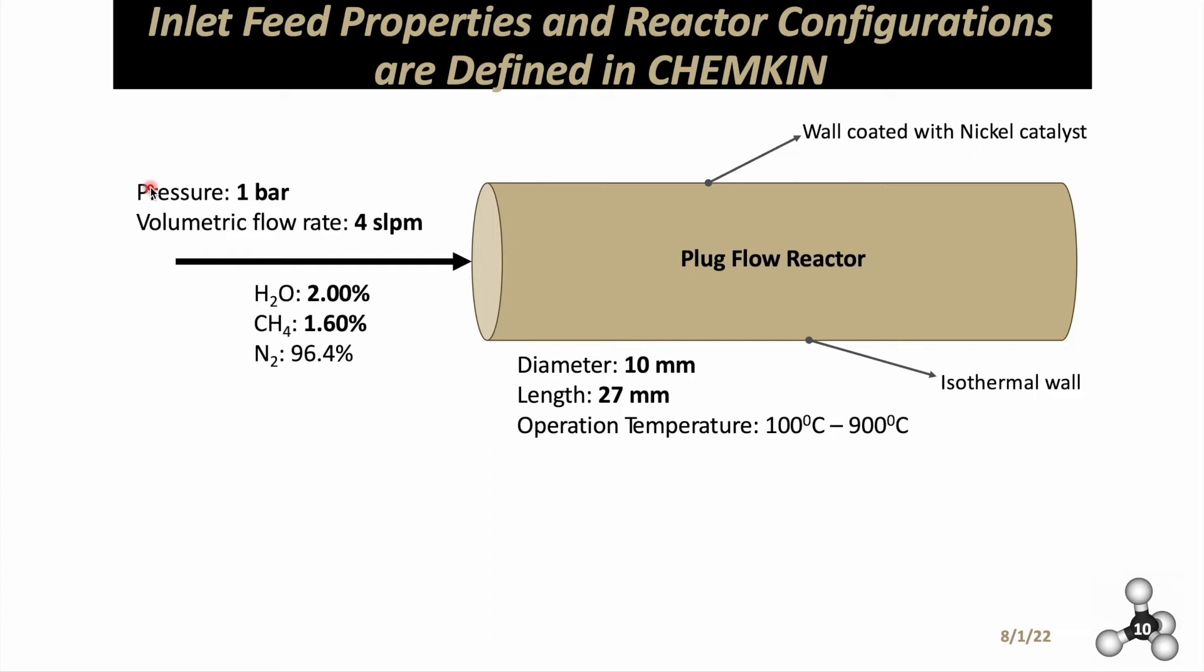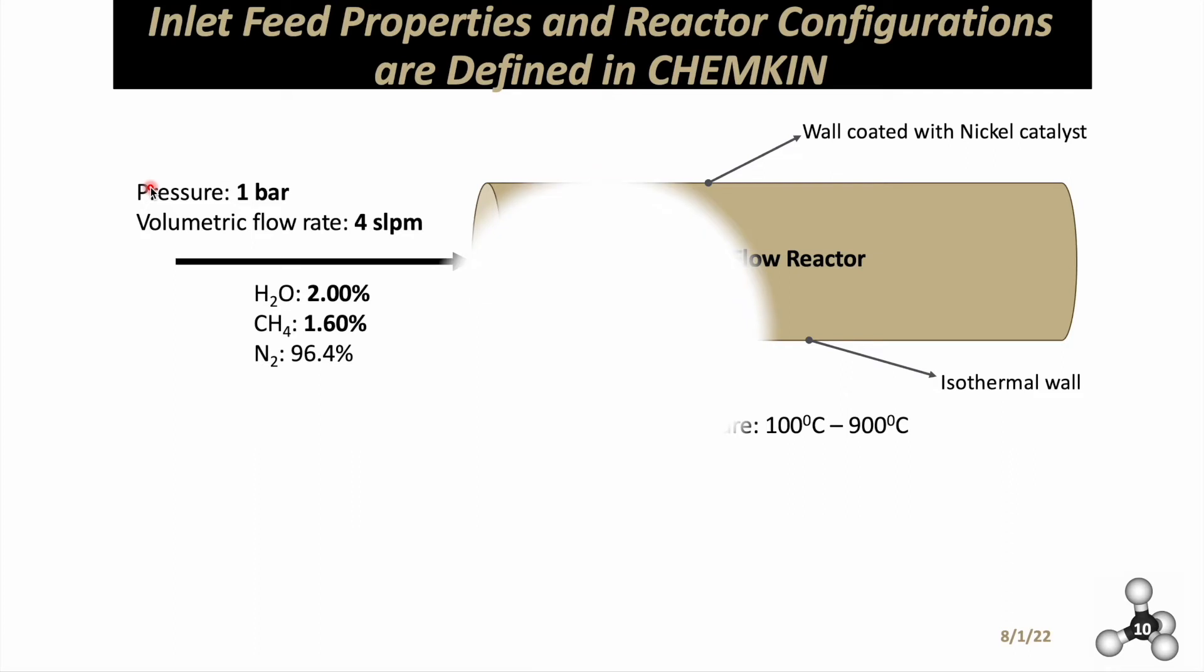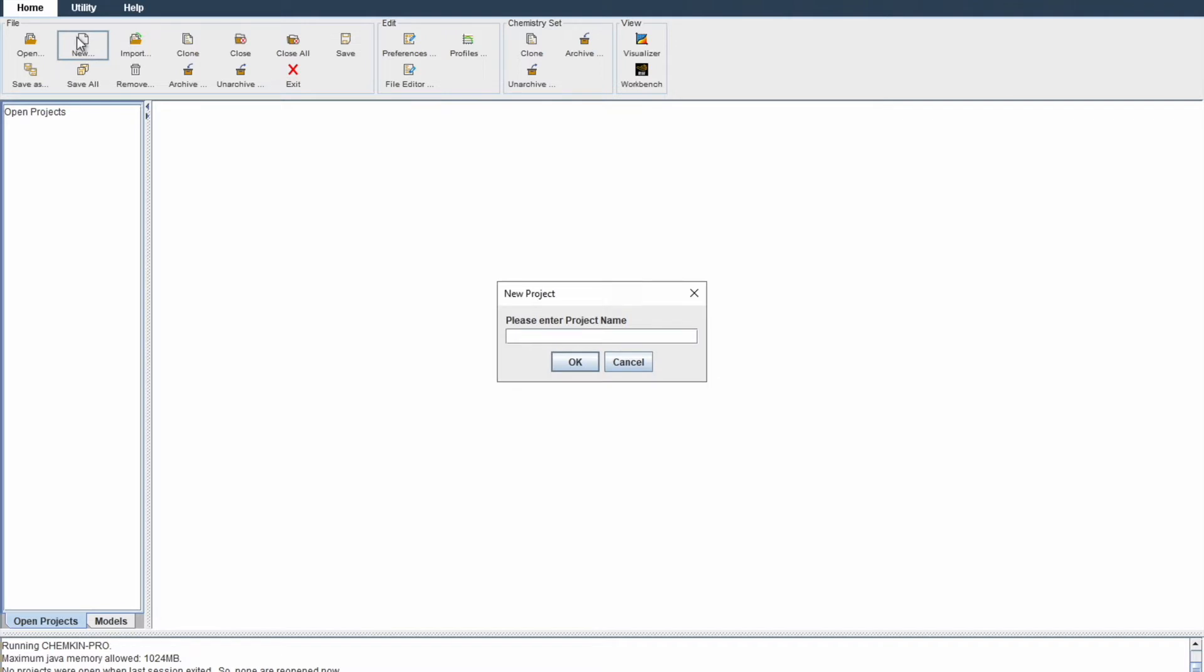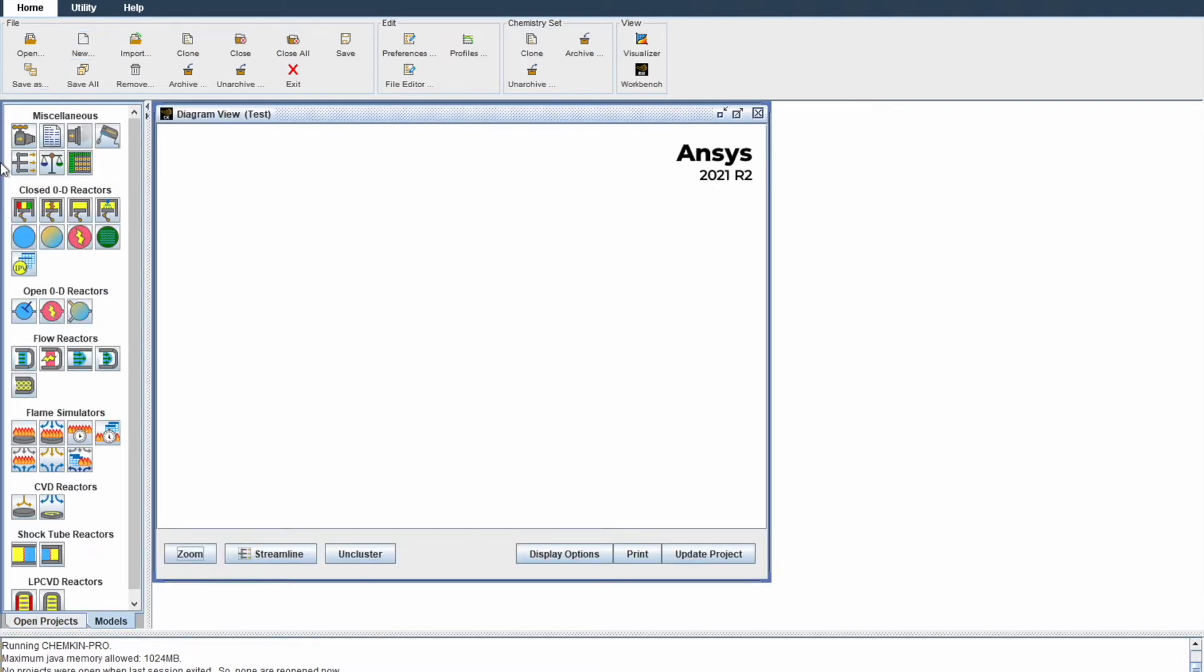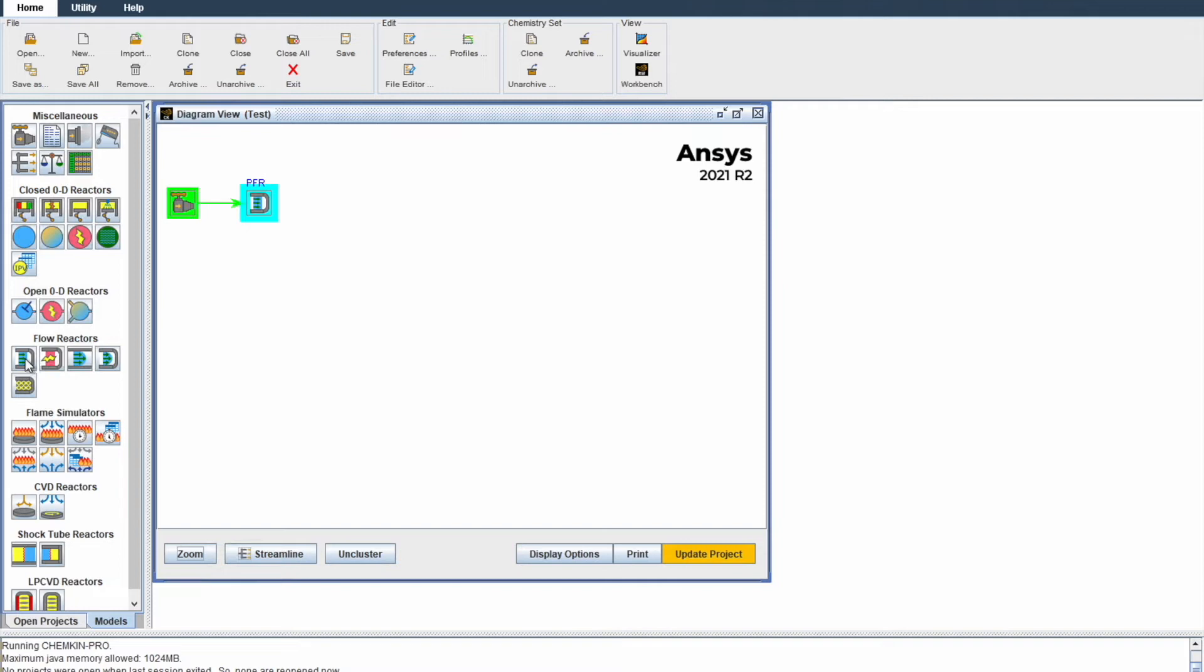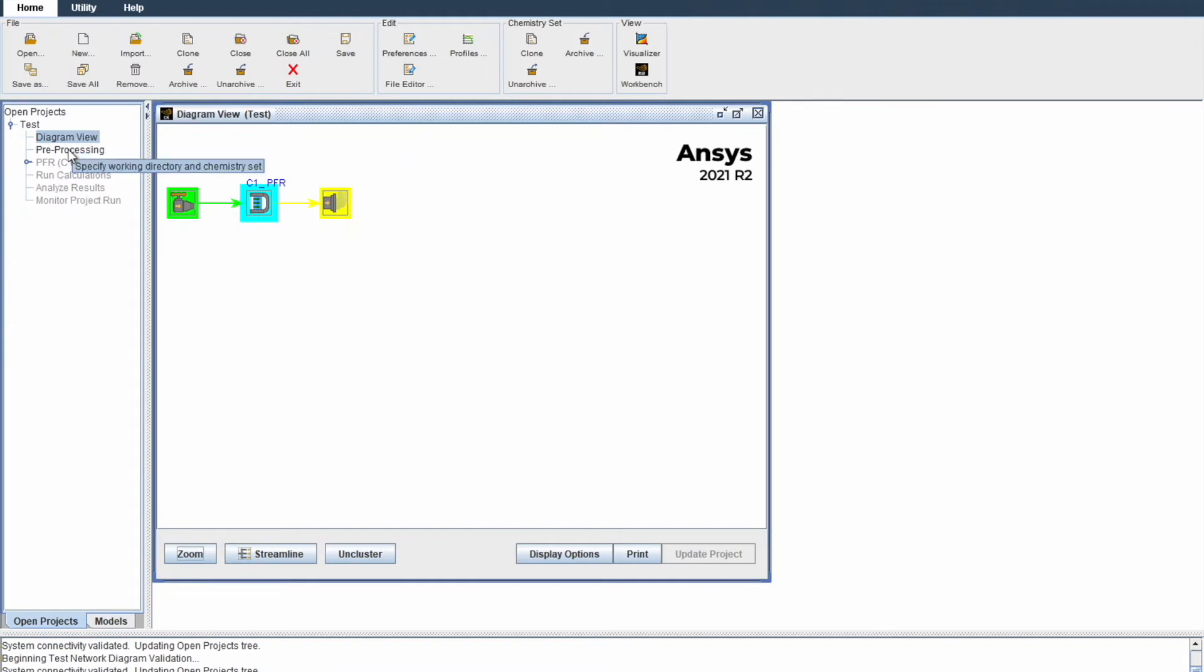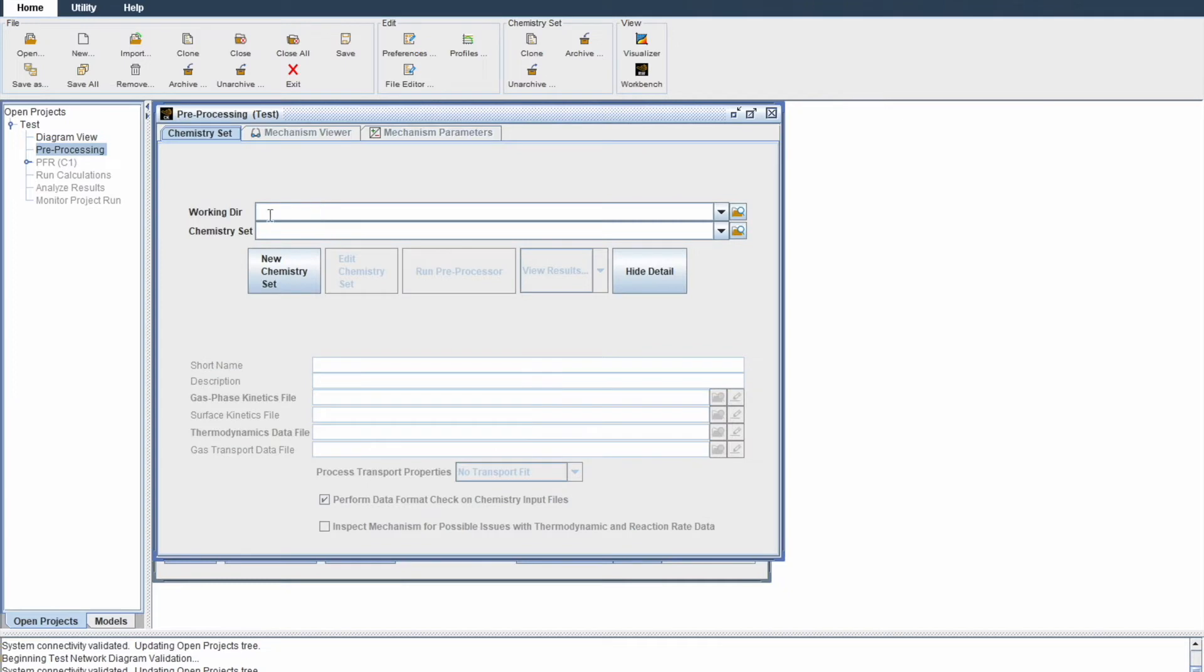That's it for the slides. Let's move on to the actual Chemkin application and start putting this together. Now that you've opened Chemkin, open a new project. I'll call it test. Identify the inlet source by clicking on it. Then the reactor type, which will be PFR. Once done, click update project. You'll have a new panel showing up. Click on pre-processing.